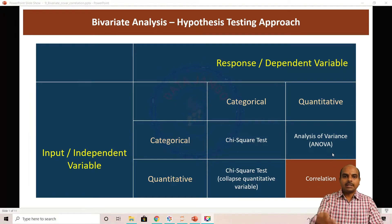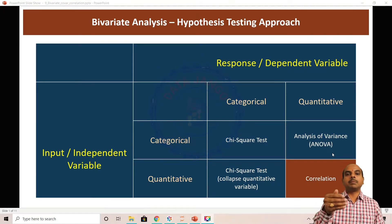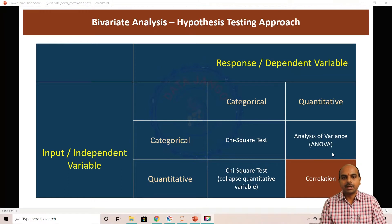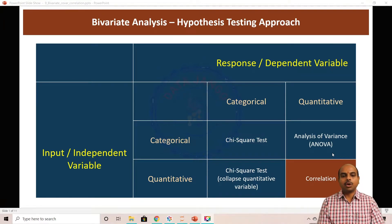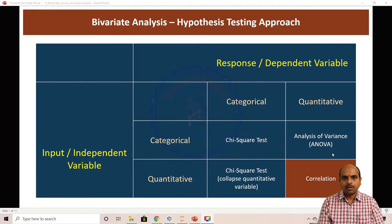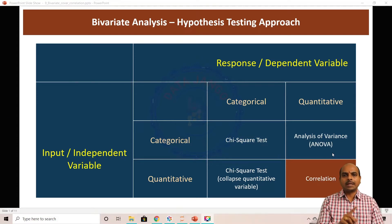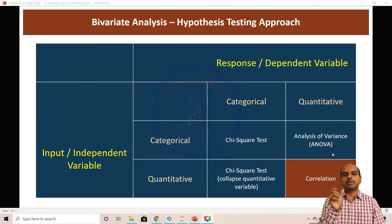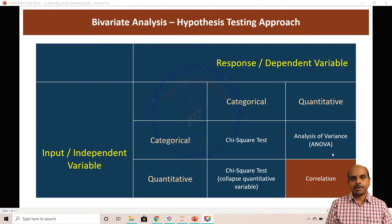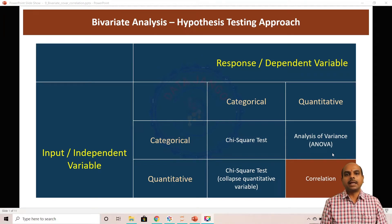We will see all these examples in coming sessions. Let us first concentrate on two quantitative variables and their relationship. Quantitative-to-quantitative variable relationship can be understood using a correlation test. Before we understand the correlation test, we need to understand covariance and its disadvantages.